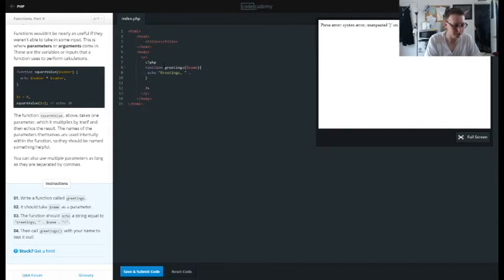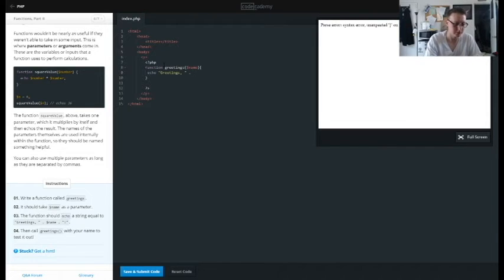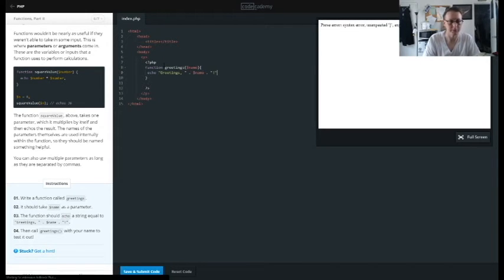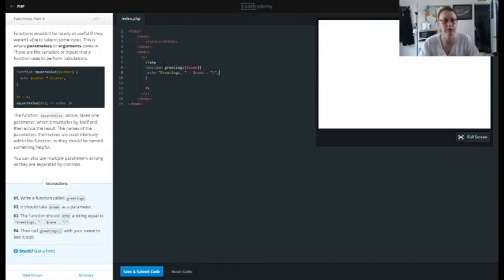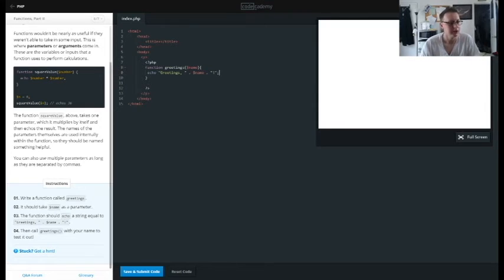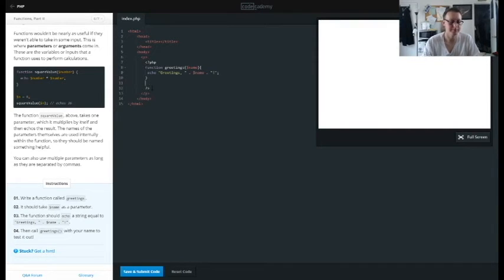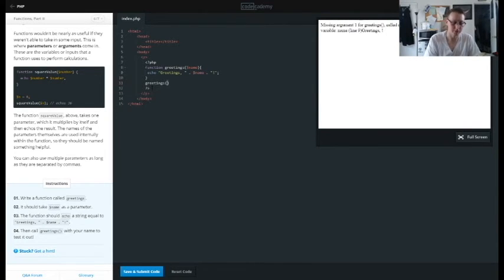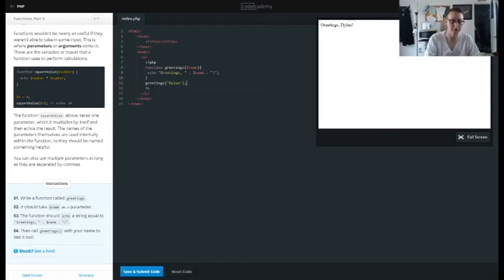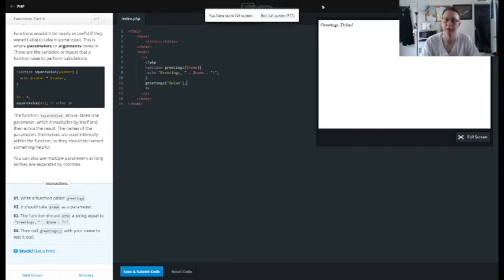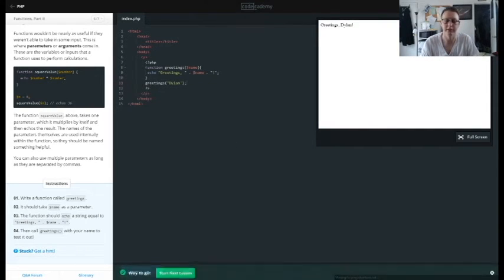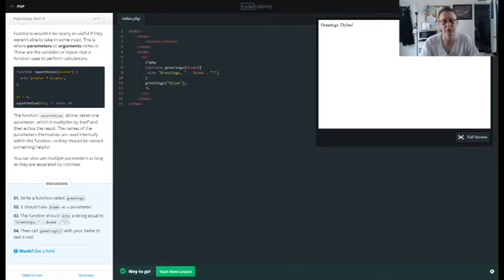And then dot and the exclamation point and then semicolon. And then we want to call greetings with our own name. And so we're going to call greetings, we're going to supply Dylan. And there you see right there: greetings Dylan. Cool.